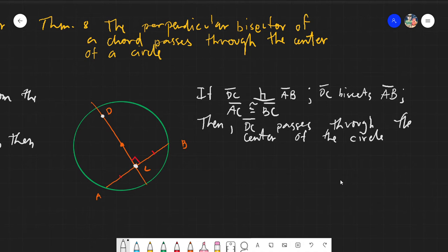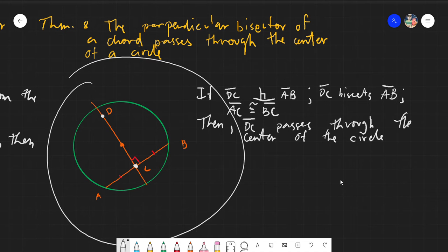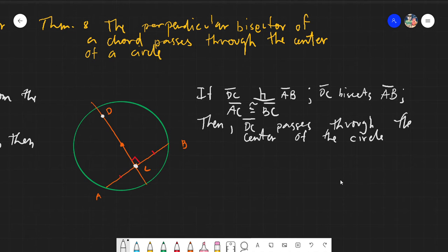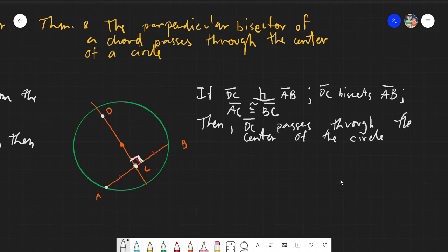We will create an if-then statement based on the information given. From the term perpendicular, we have segment DC. We assume this is our figure, and line DC is perpendicular to AB. DC also bisects AB, so we can assume that AC is congruent to BC.